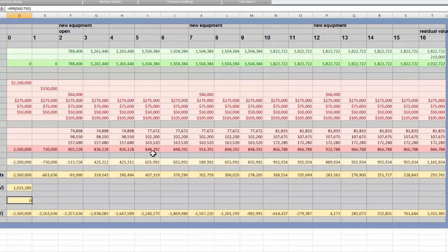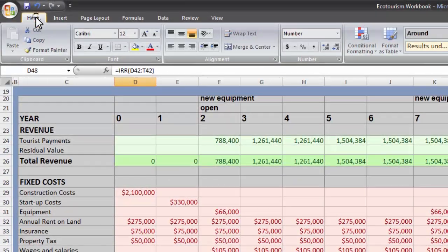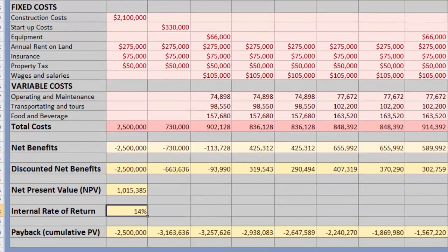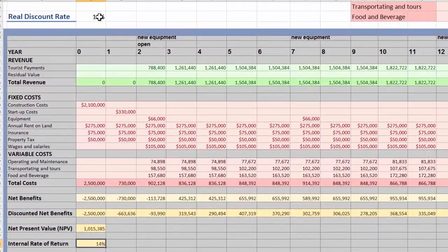It says zero, but that's wrong — I have all these cells set to round to the nearest zero. We need to go to Home, go to Number, and set it to percent. I ran into this problem because I was trying to make everything pretty; if you're using a normal cell you won't have this problem. Since our net present value was greater than zero, we should expect our internal rate of return to be greater than our discount rate — and it is, so we probably did it right.